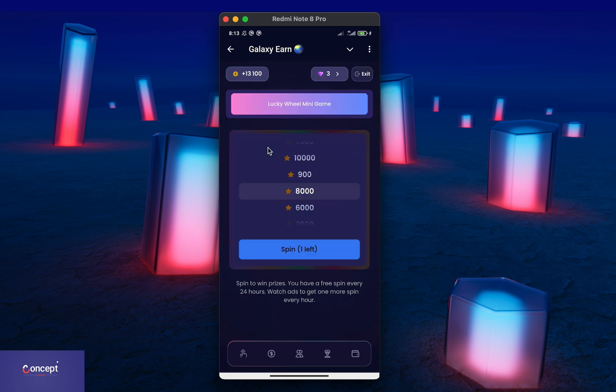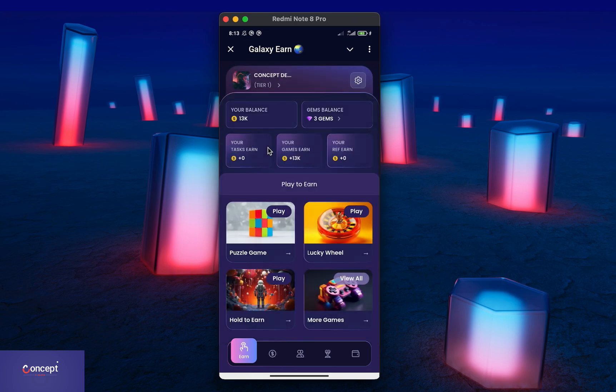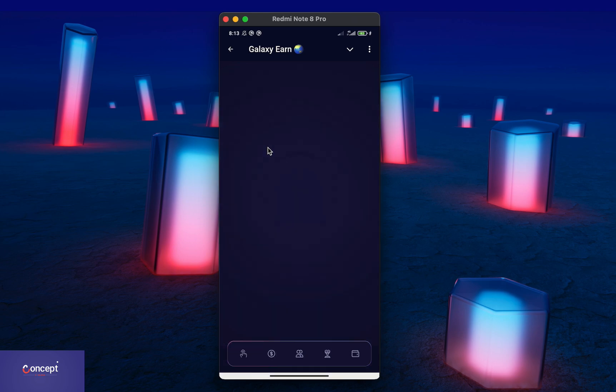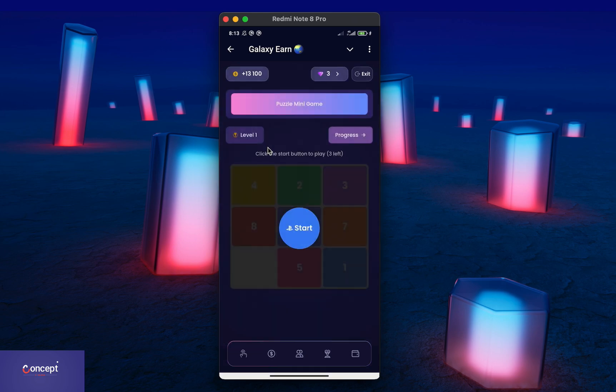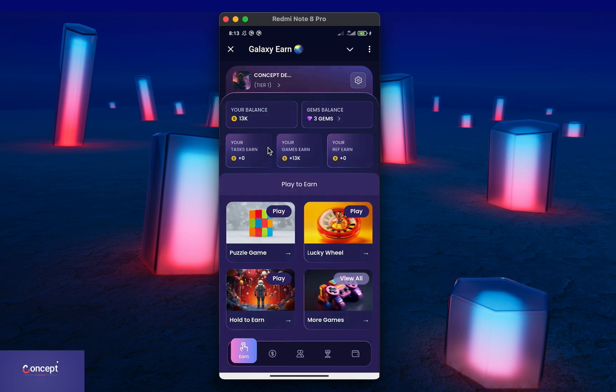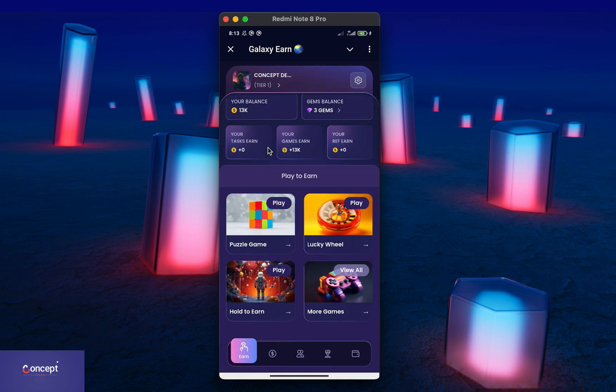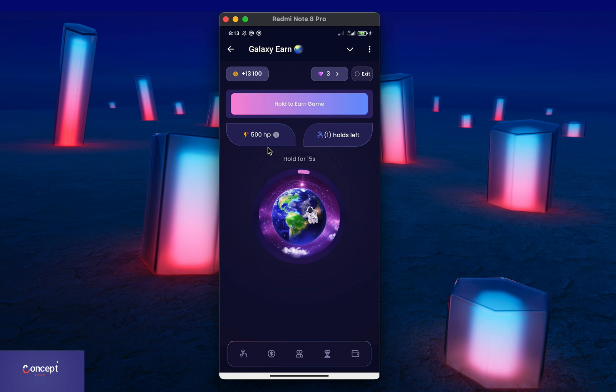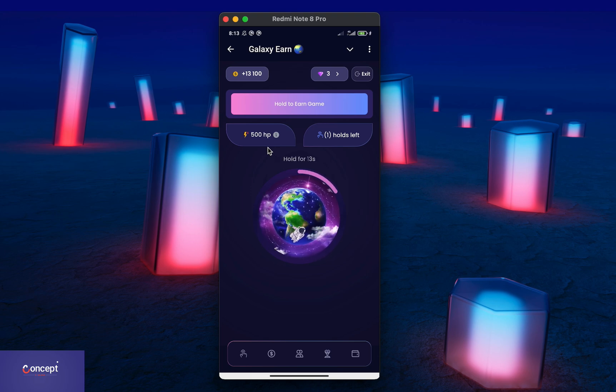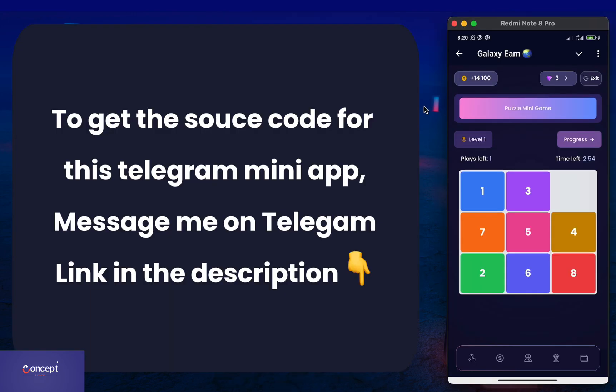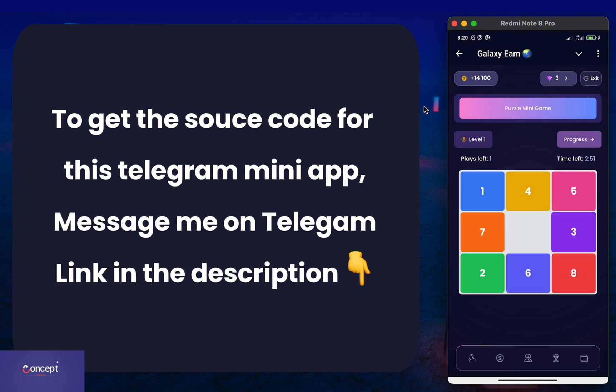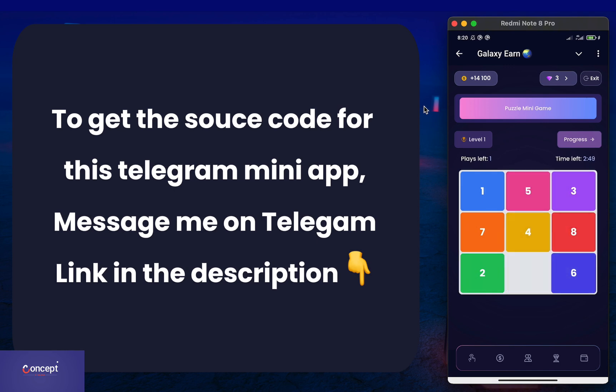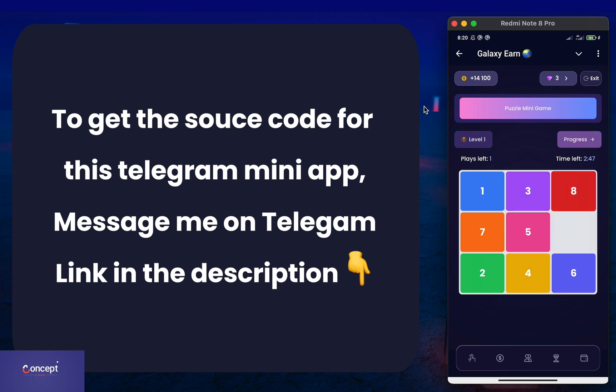If you are someone looking for a unique project source code, or you are a developer looking for a source code that is unique to use for your clients, then this source code is perfect for you. To get the source code for this mini-app project, you can message me on Telegram. My Telegram link is in the description below this video.